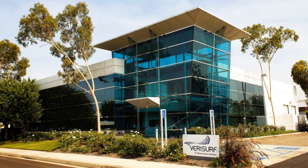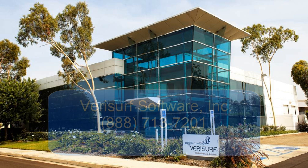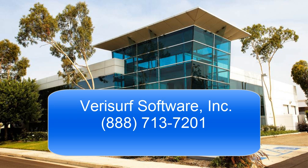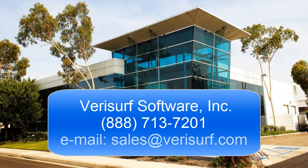To learn more about the benefits of Verisurf X8, please call us at 888-713-7201 or email us at sales at verisurf.com.